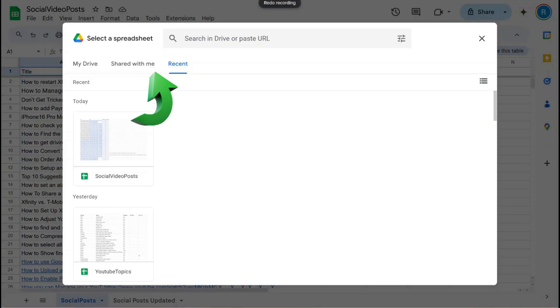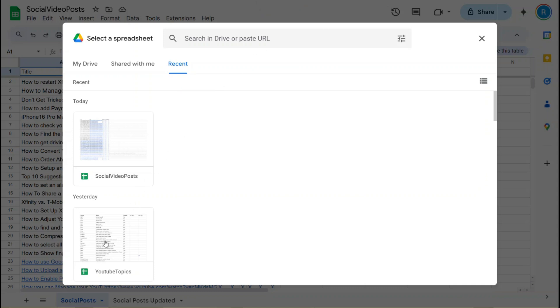Another option is to select a recently used Google Sheets document. Simply click on the Recent tab and choose the document you want.